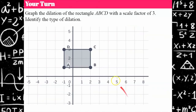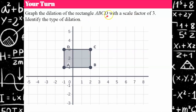Your turn. Graph the dilation of rectangle ABCD using a scale factor of 3 and identify the type of dilation. If you don't have graph paper, just write down what the A prime, B prime, C prime, D prime vertices would be and what type of dilation it is.